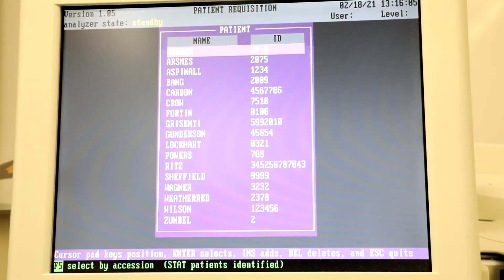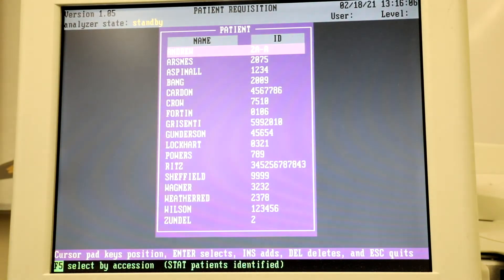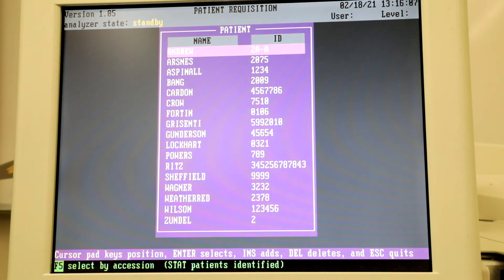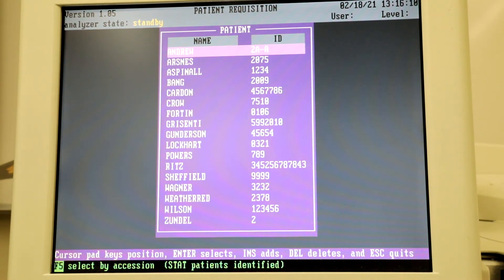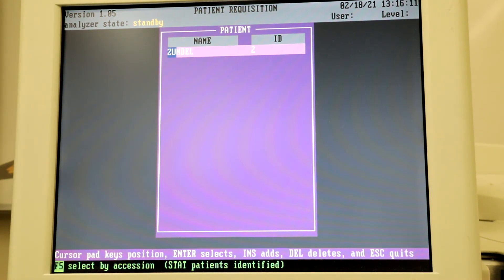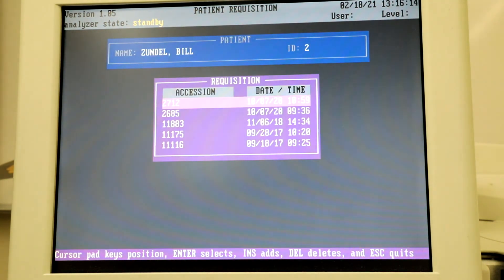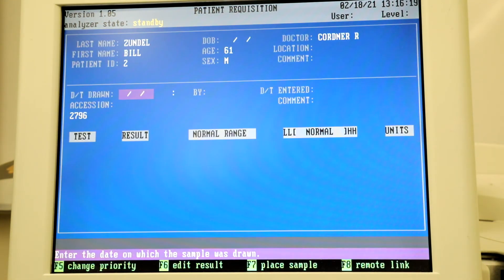Select R for Requisition then P for Patient. If you see yourself on the list, you can type the first few letters of your name and then select your name. Hit INS to add new accession.